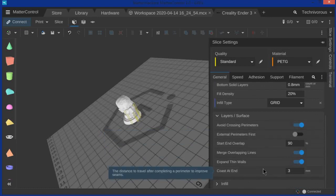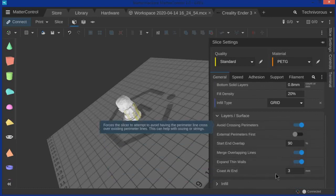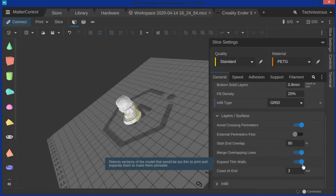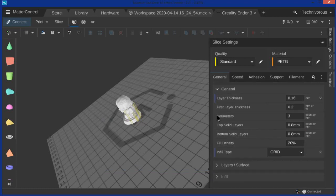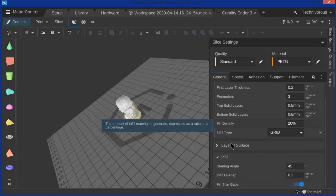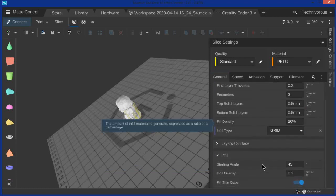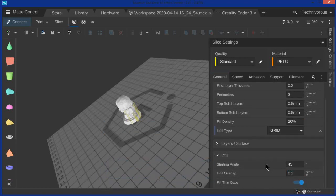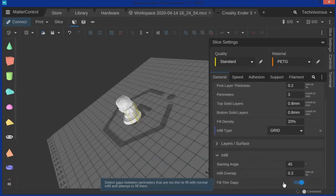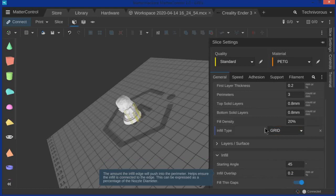And we'll go to mess with any of these. You want to make sure that expand thin walls is on. Other than that, don't worry about the rest of that. And as we're looking at infill, this is basically the generic setup. This is the way it comes and we're going to leave that as well.